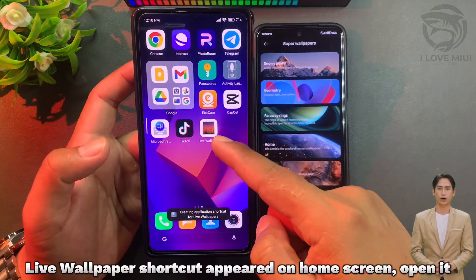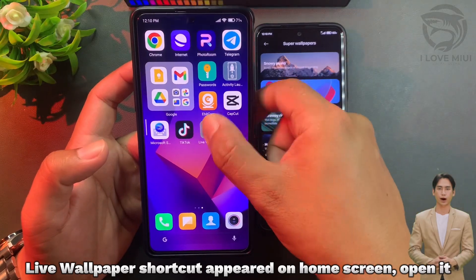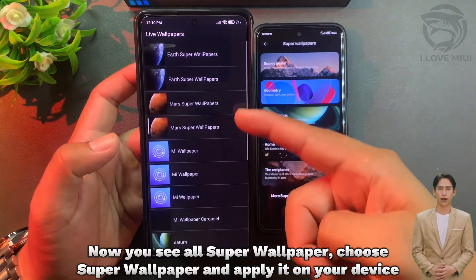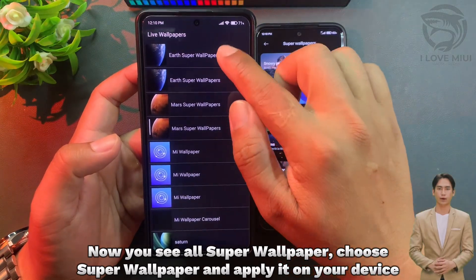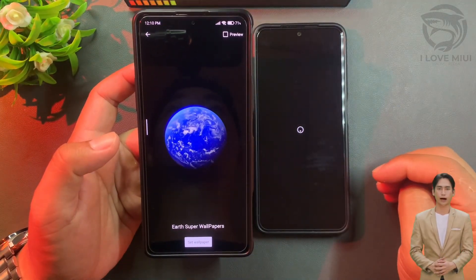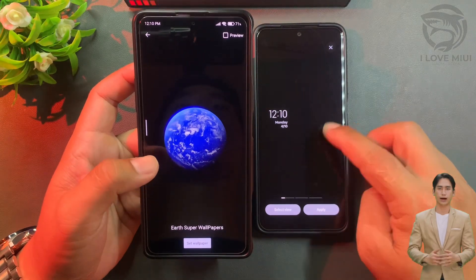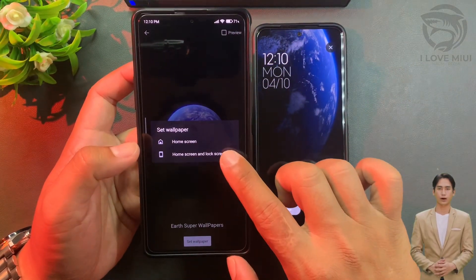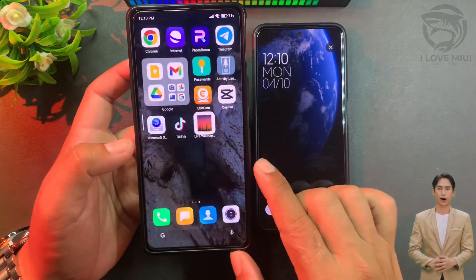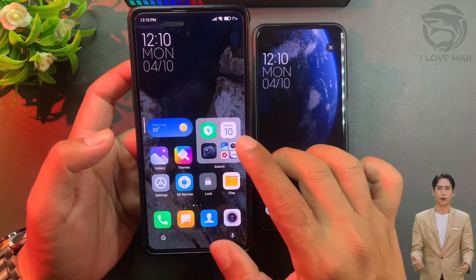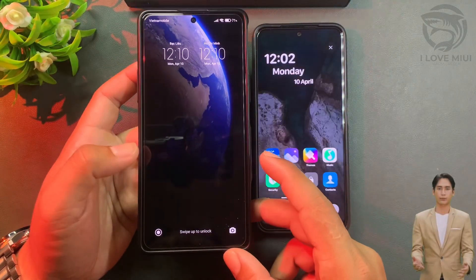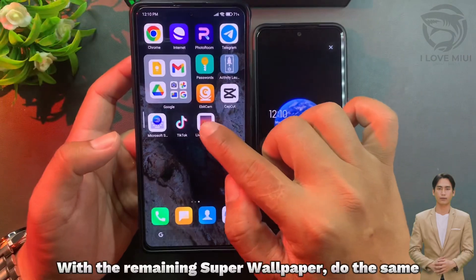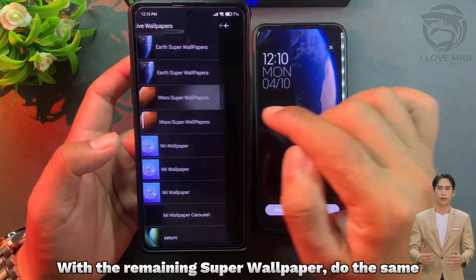The Live Wallpaper shortcut will appear on the home screen. Open it — you will see all the Super Wallpapers. Choose a Super Wallpaper and apply it on your device. Do the same for the remaining Super Wallpapers.